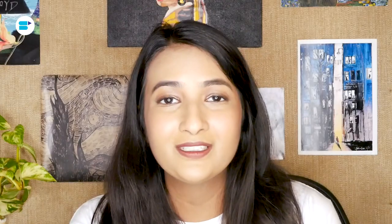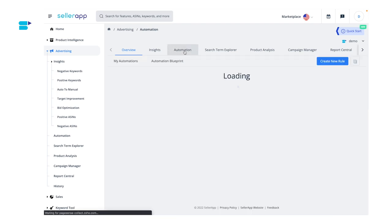Now I'm going to show you how you can automate your product targeting campaigns using the SellerApp tool — it's going to be a really cool demo. So let's get into it. Step one is to log into your SellerApp dashboard and click on automation under advertising.